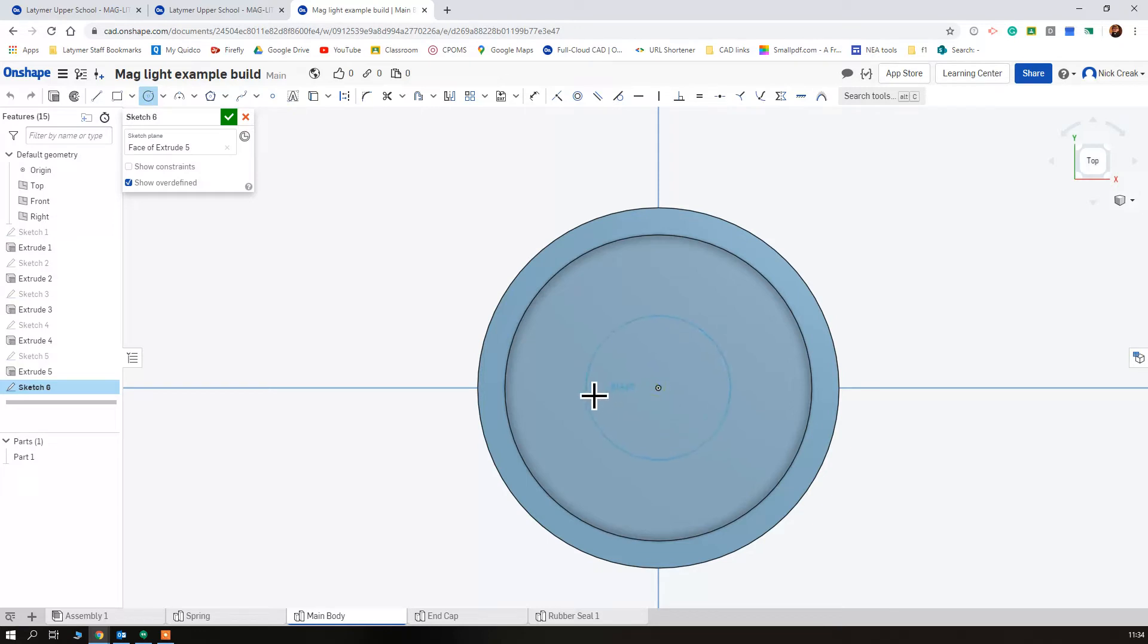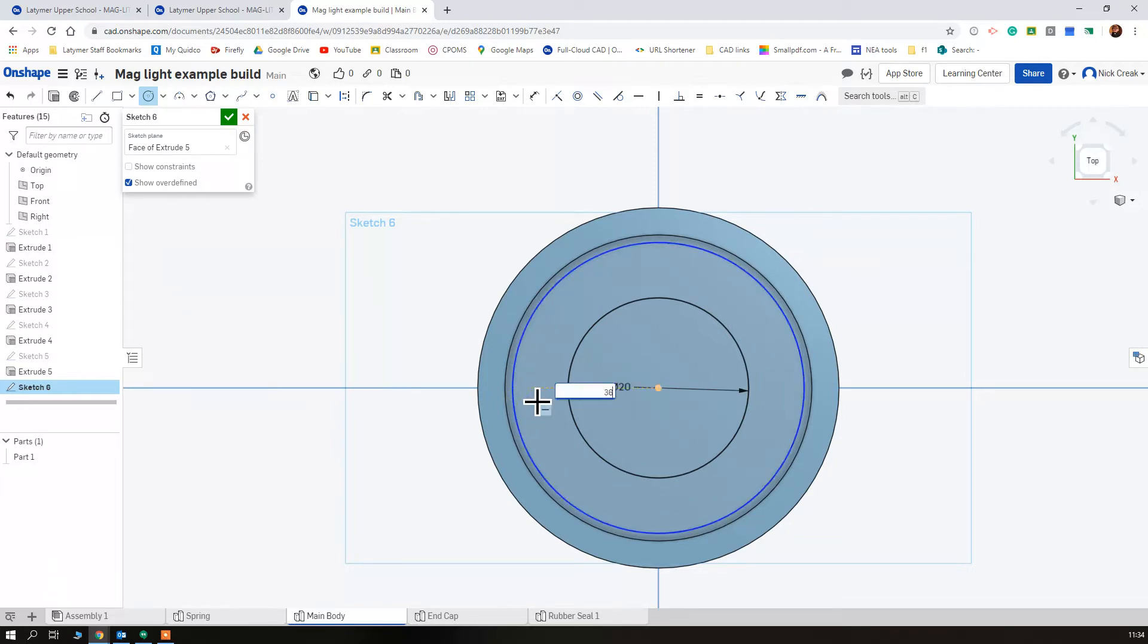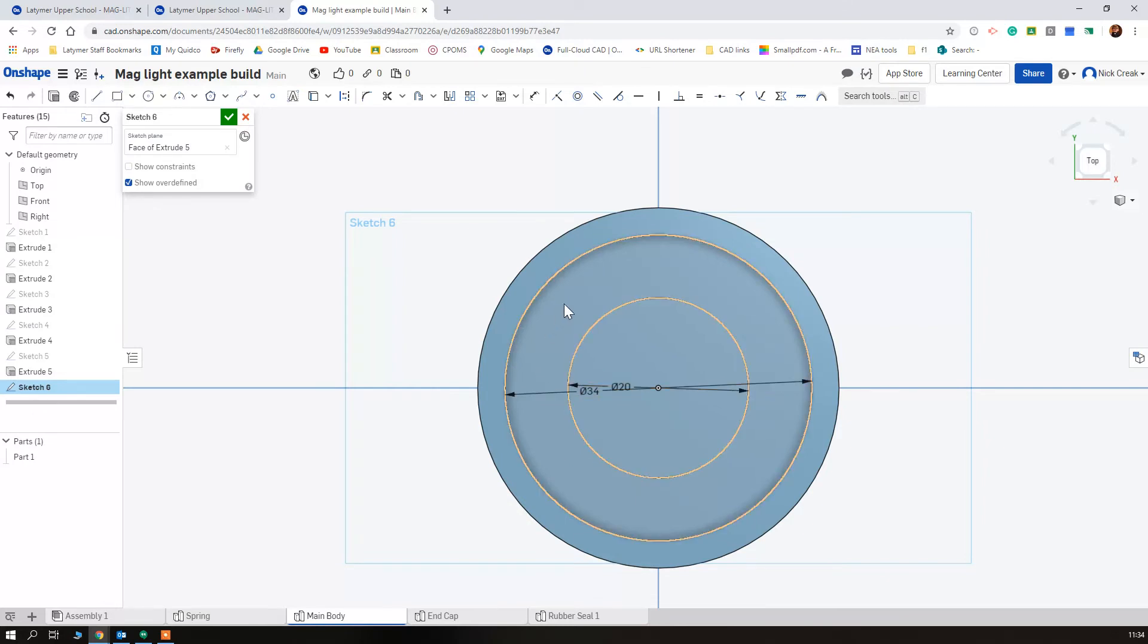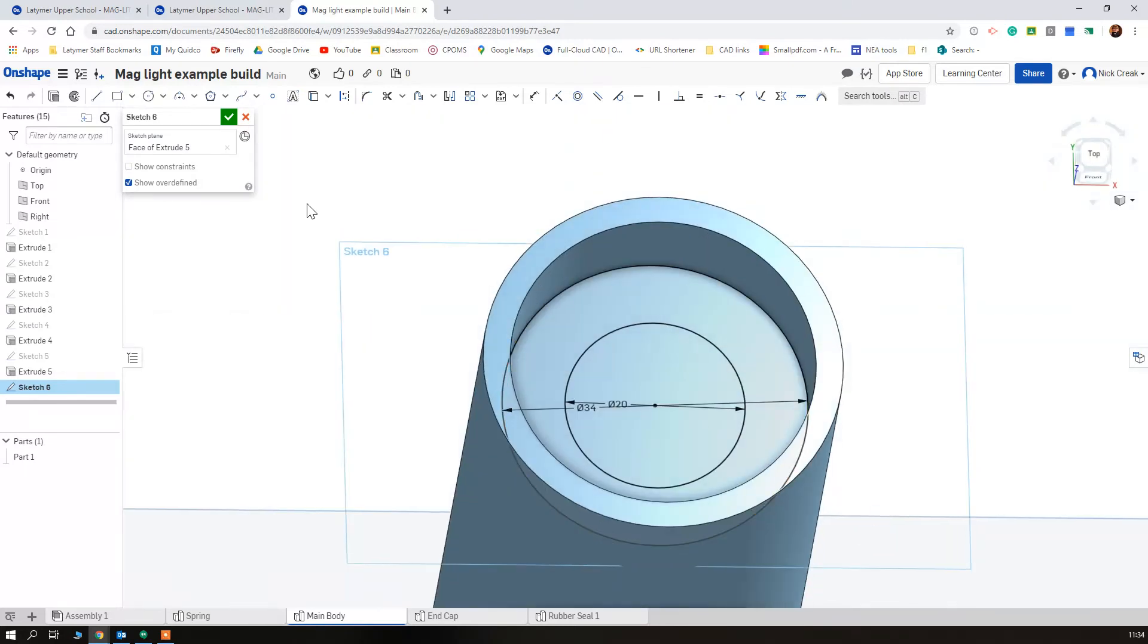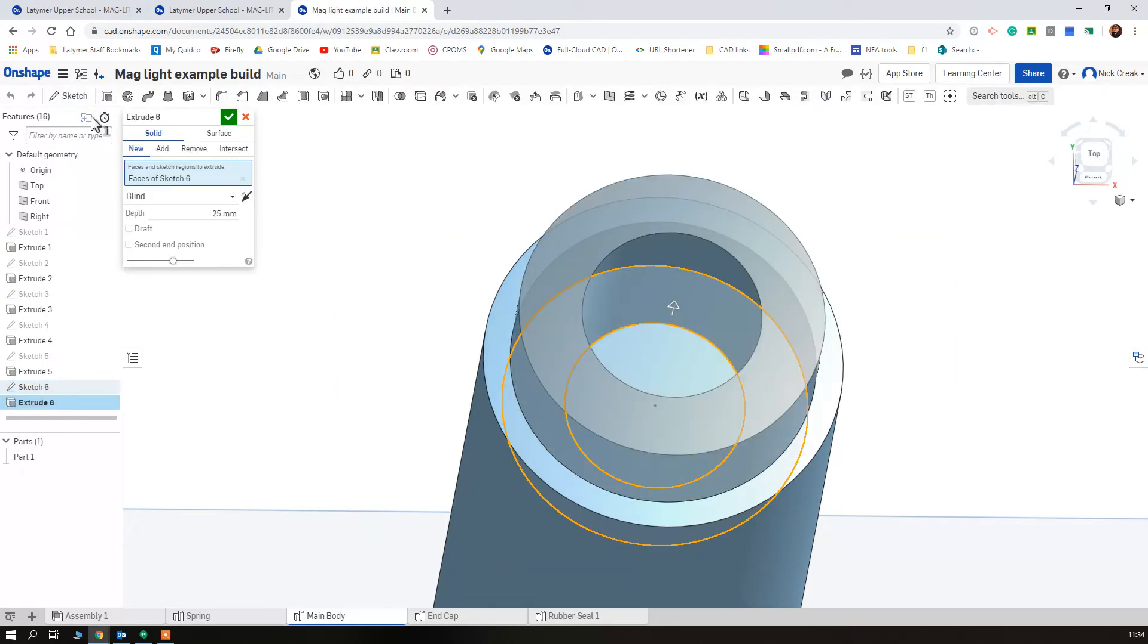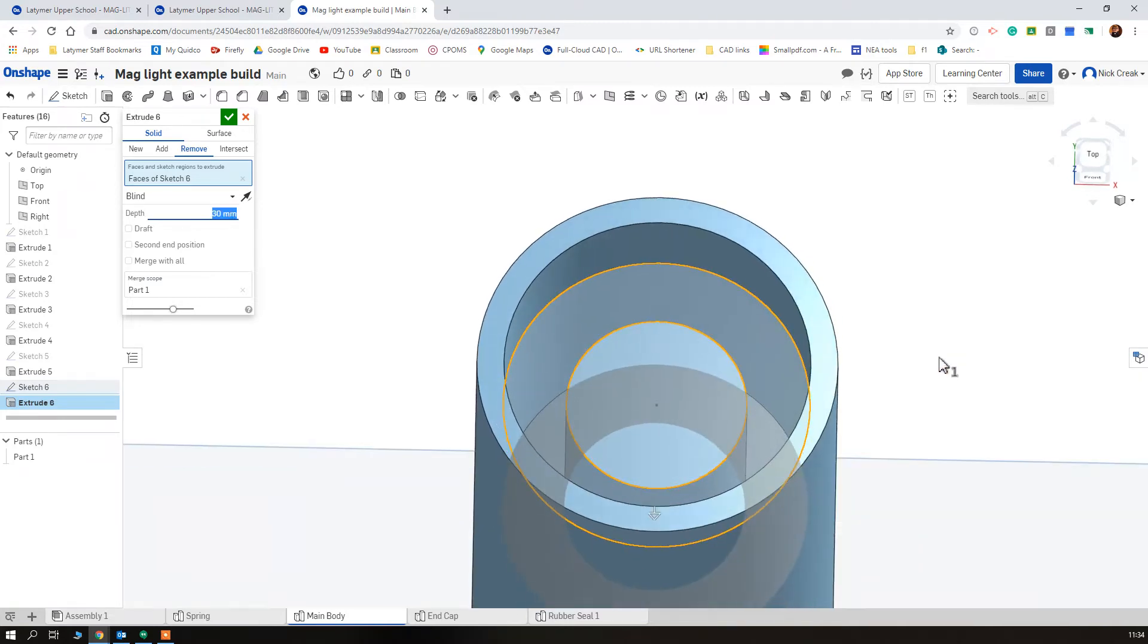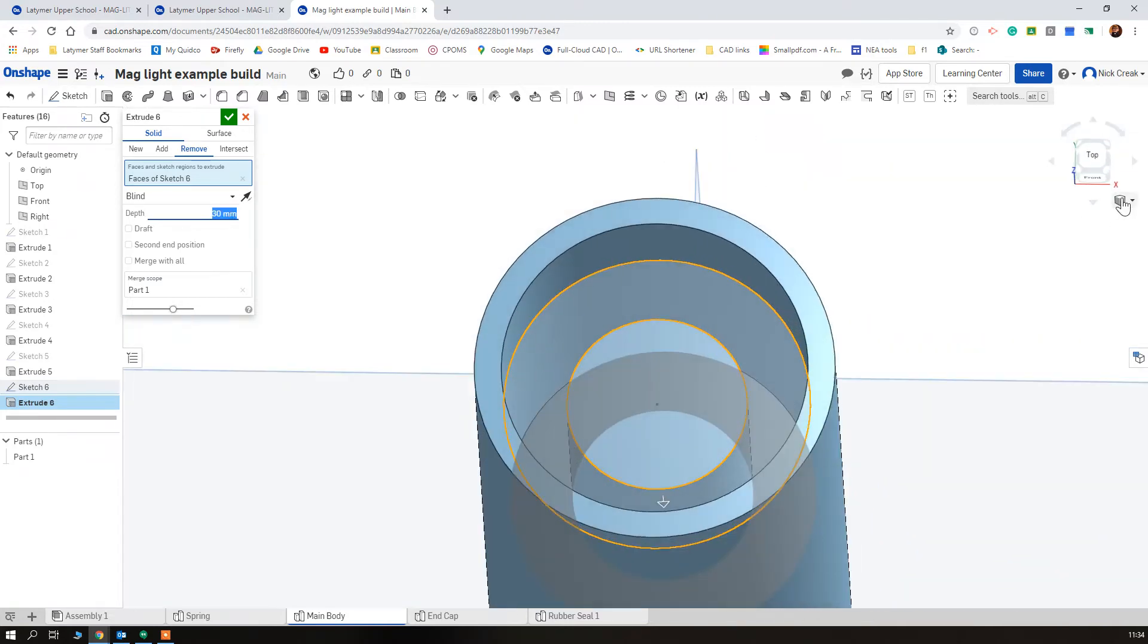I'm going to set that as 20, but we're going to put another circle in at 36, sorry not 36 it was 34, and it should remove just this donut section here. So we can check that by clicking remove, setting that as 30.